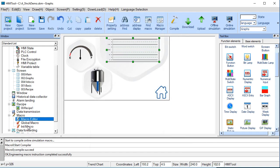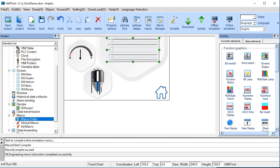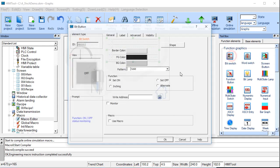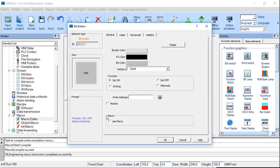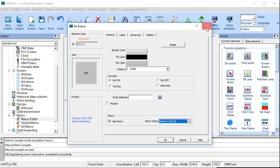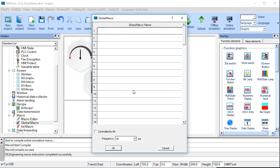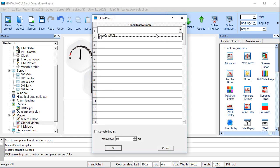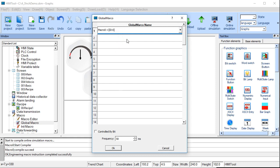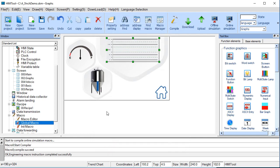And then you can define, you can tell a macro when to run in all kinds of ways. You could use a bit, and in the bit, you could define a macro, and you could say, I want to run this particular macro when this is pressed.